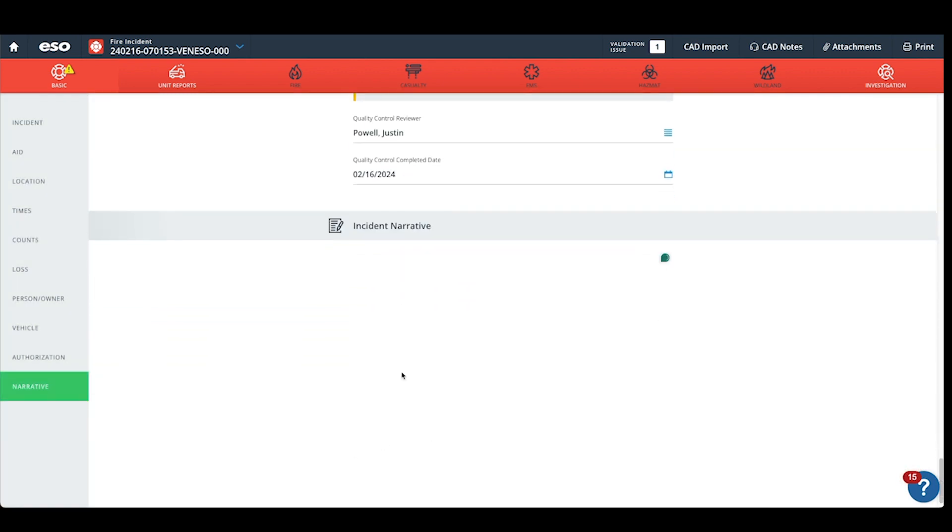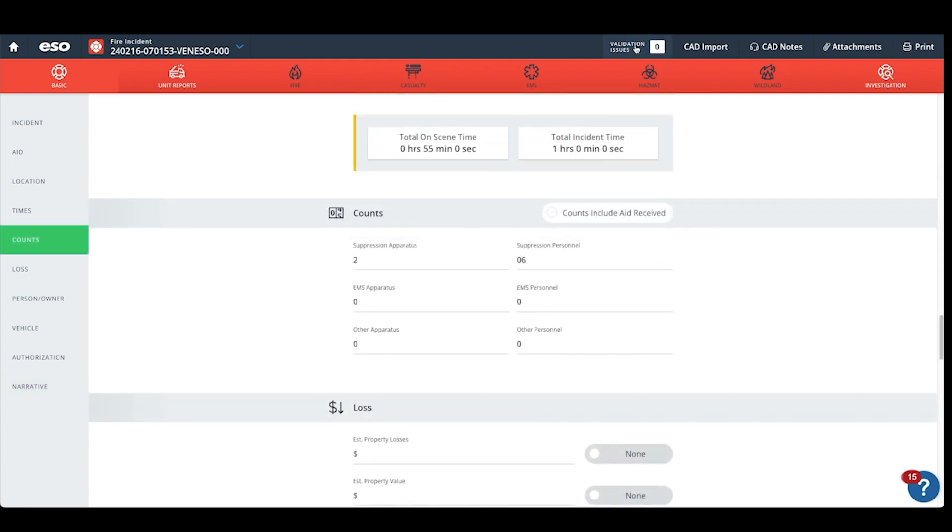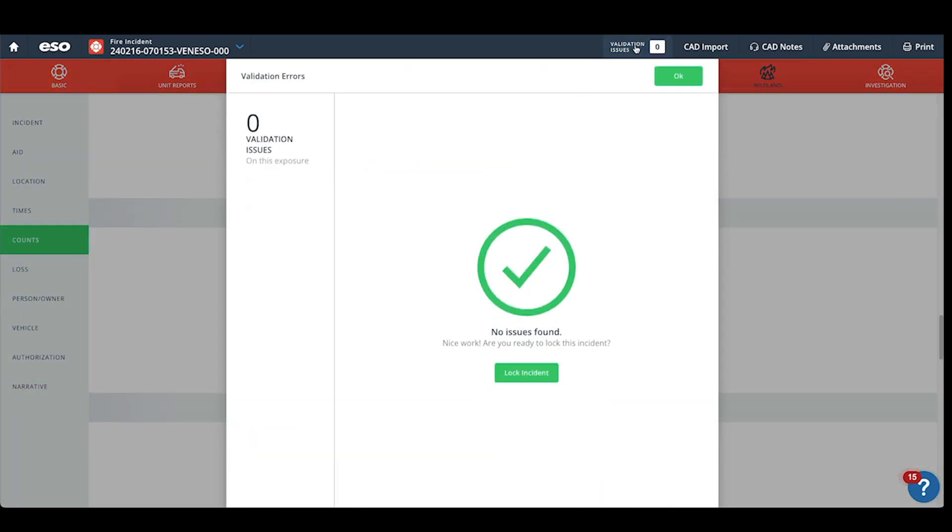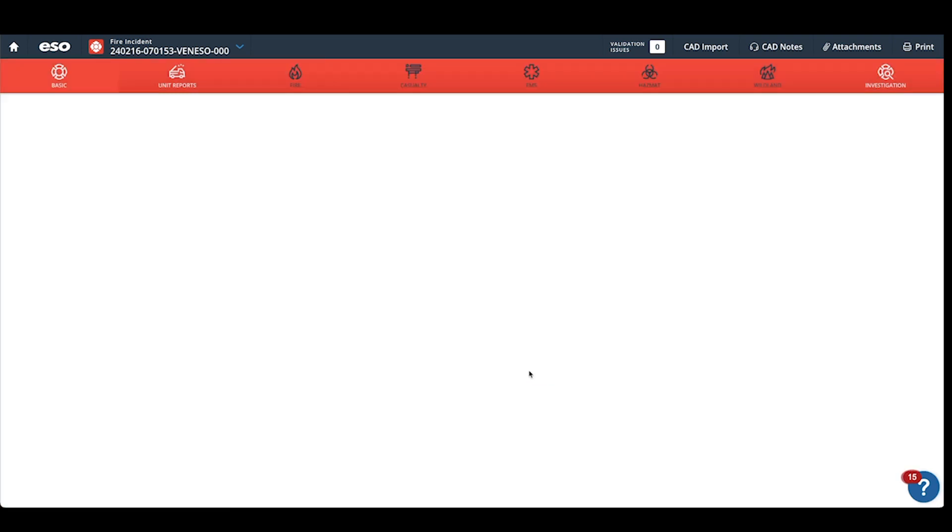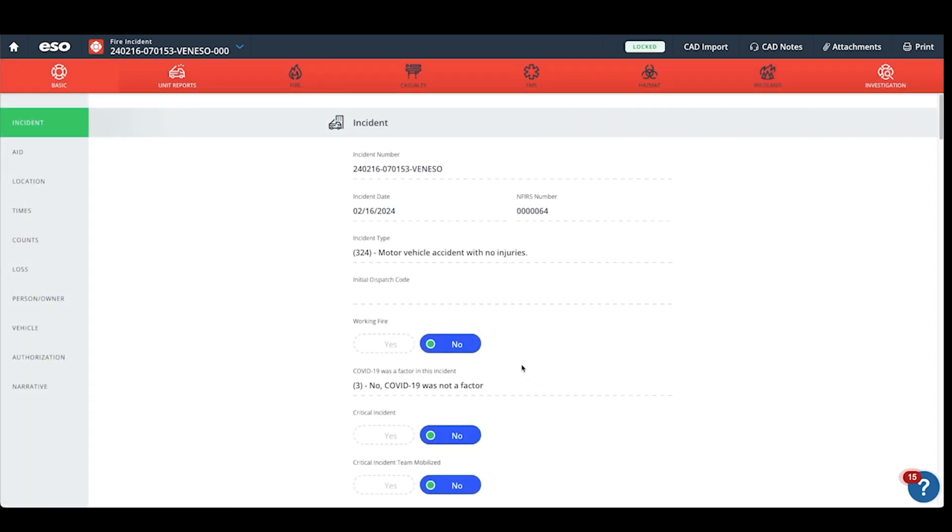Lastly, it's very important to enter a proper narrative. Once the incident passes validation, go ahead and lock the incident. Our API will pick up this incident within three hours of this incident being complete and the record status locked.